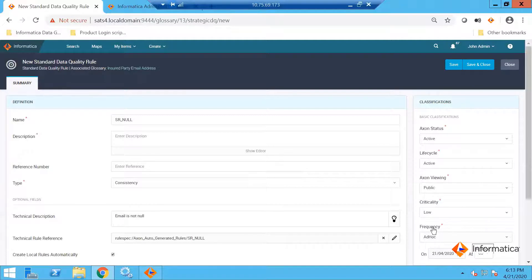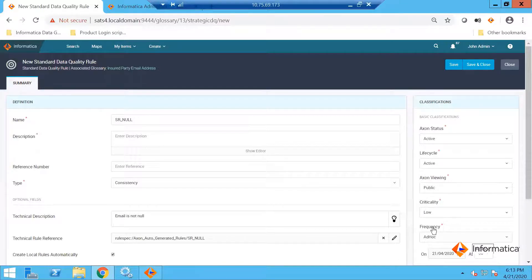In your lab, you might want to set it to run on a daily basis. I would recommend going that way because once you create ad hoc, you cannot change it to daily or any other mode. However, if you set the frequency to daily, then you can come and change the mode to ad hoc or anything of that sort.